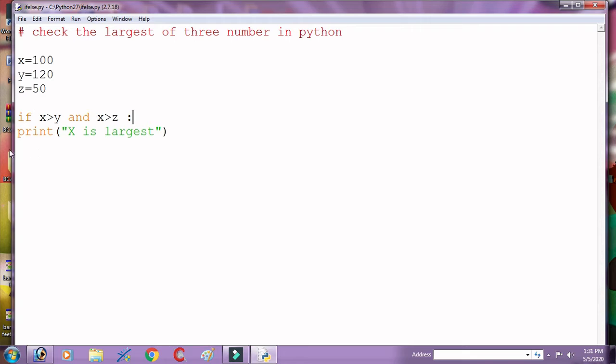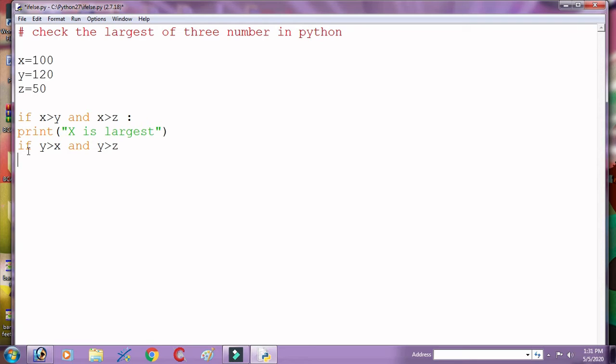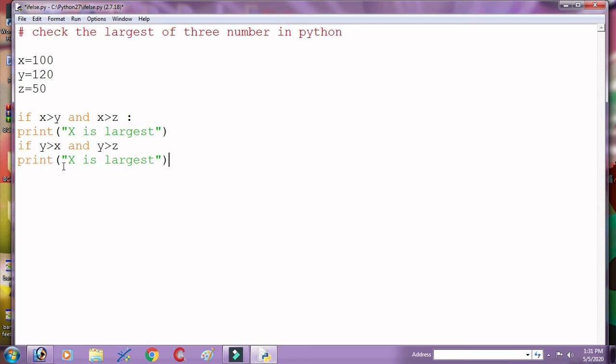And again check: if y greater than x and y greater than z, then here is 'y is largest'.